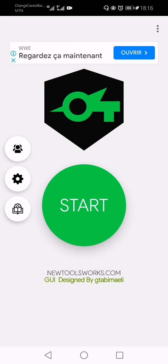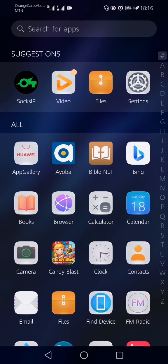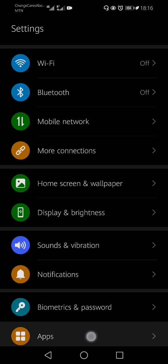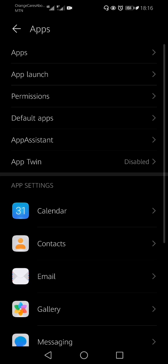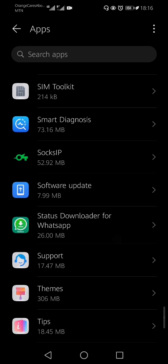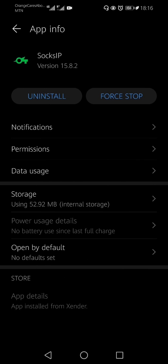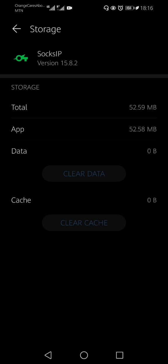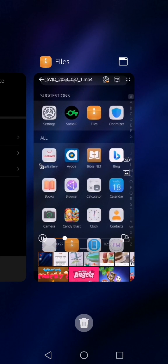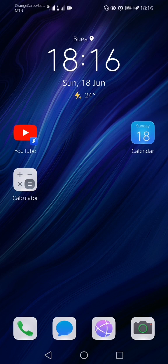There is an account inside my Socks IP, so what I need to do is clear it up so I can import the new one. The next step is I go to my file.